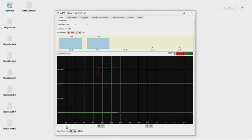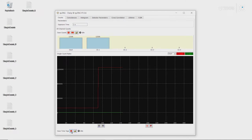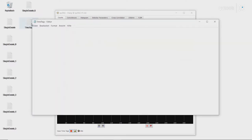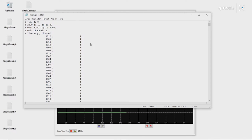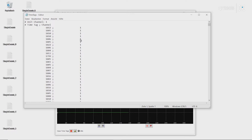Also, if we want to save not the number of counts per channel, but the timestamps of each channel, we use this lower feature here. For example, if we open this up, we can see on the left here, we have a timestamp, and on the right, the channel on which the timestamp occurred.